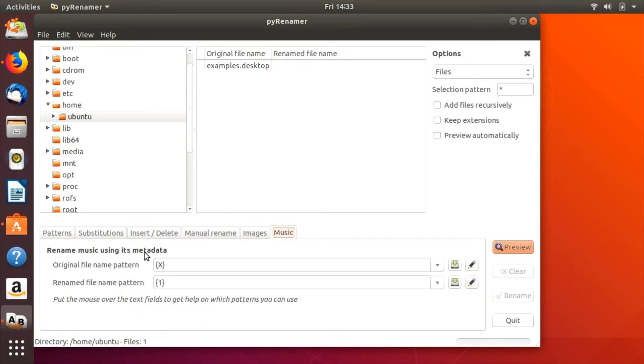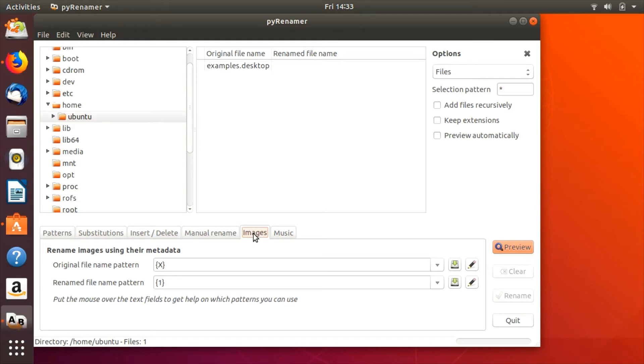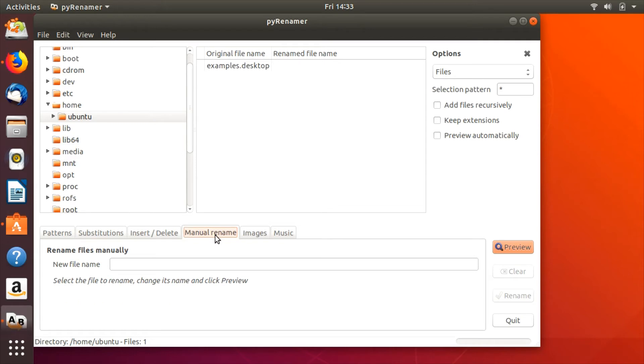Pyrenamer can remove accents and duplicate symbols from file names, replace any string of text with another, change file names to uppercase, lowercase, or sentence case, and automatically insert or remove spaces and underscores.